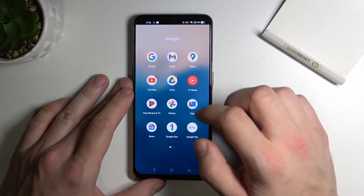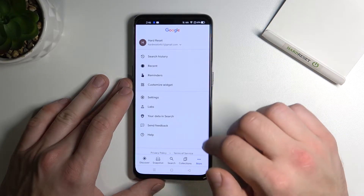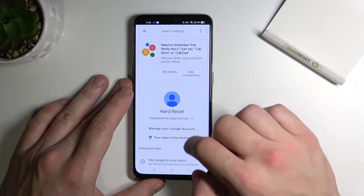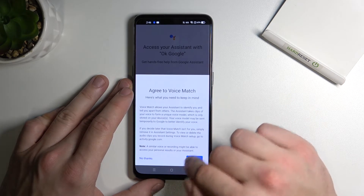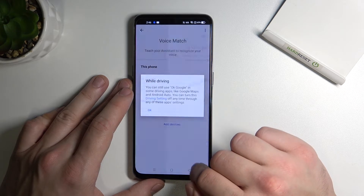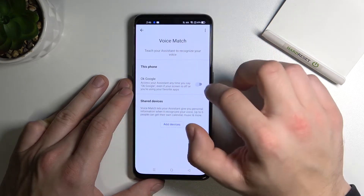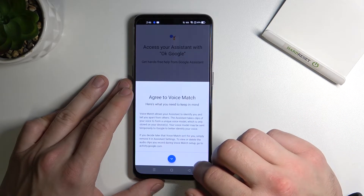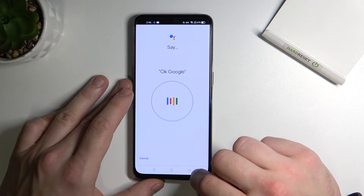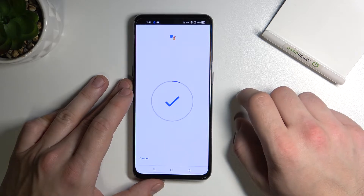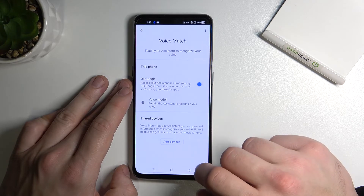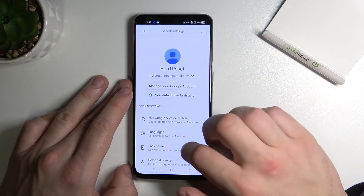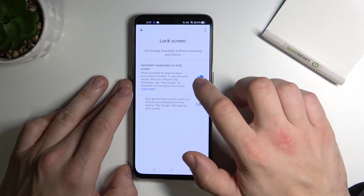Firstly, enter the Google app, then go to More, Settings, Google Assistant, Voice Match. Make sure that this function is enabled — say 'Okay Google' to verify it responds. Now go back and enter the lock screen settings.